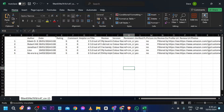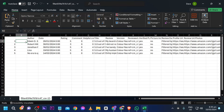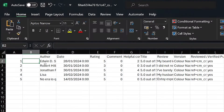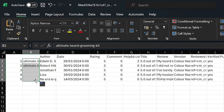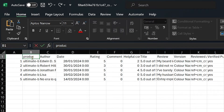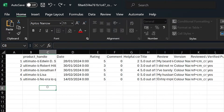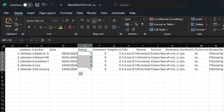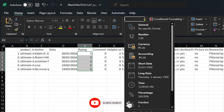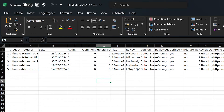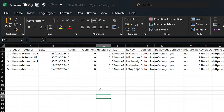Now that we have downloaded this, we're going to make a few changes. First, we're going to add our product handle name — paste it in and apply it to all the other rows. Call the column 'product handle'. For the date column, change the format to short date. For the rating column, change the format to text.